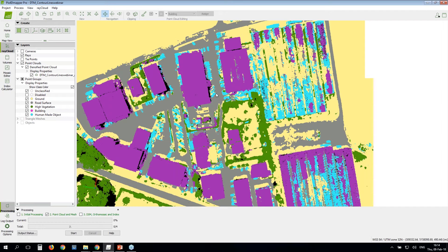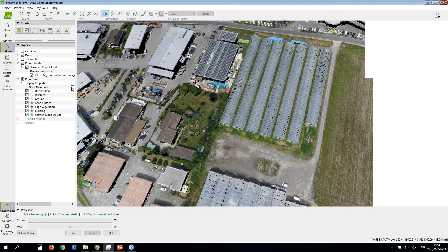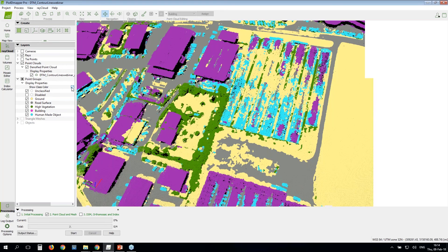Here you can see the greenhouses — they are gray and very close to the ground, so the algorithm is a bit confused about whether they are human-made objects, ground, or buildings. But don't worry if this happens to you — you can simply edit the point cloud and assign them to the correct category.